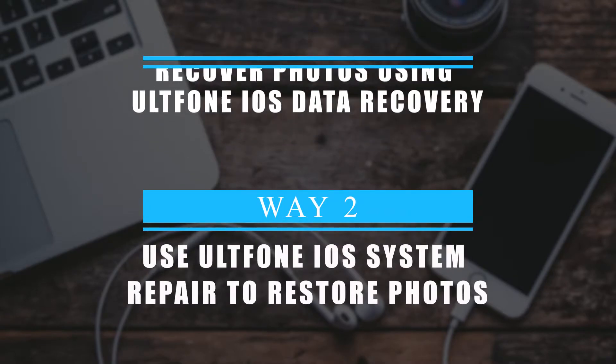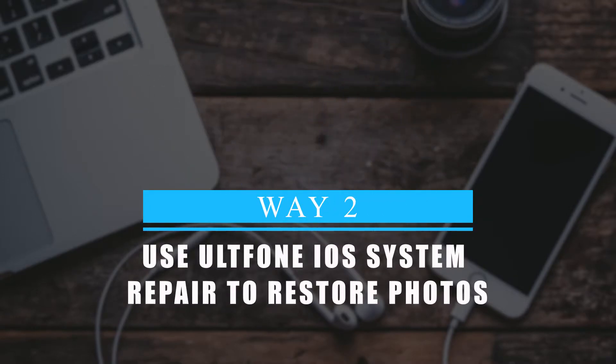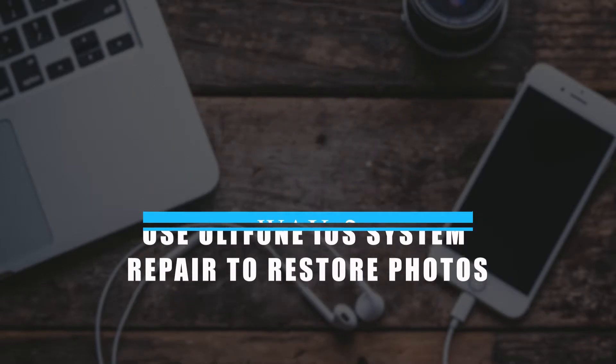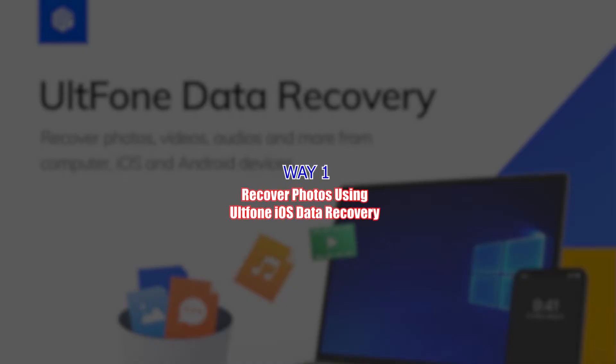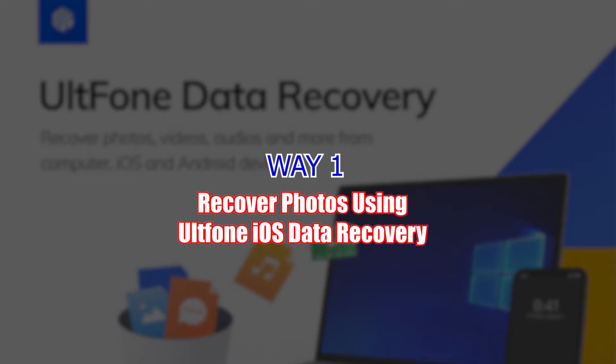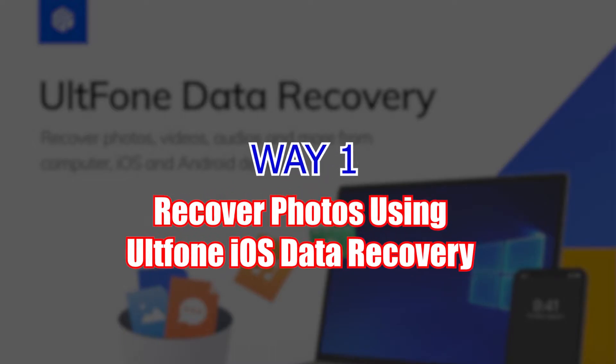In today's tutorial, we'll show you two ways to restore your photos from an iPhone that doesn't turn on. Let's get started.